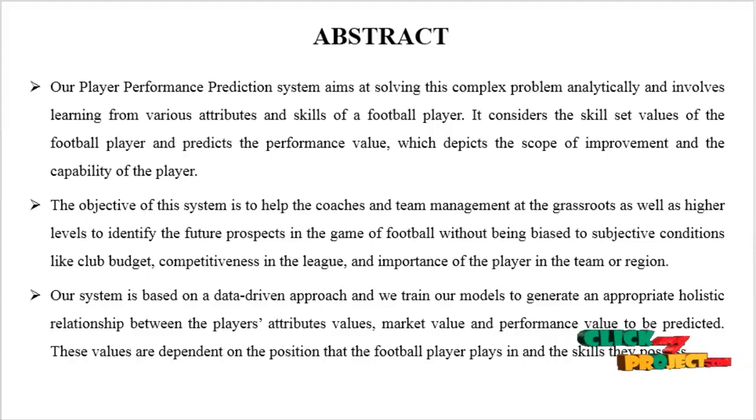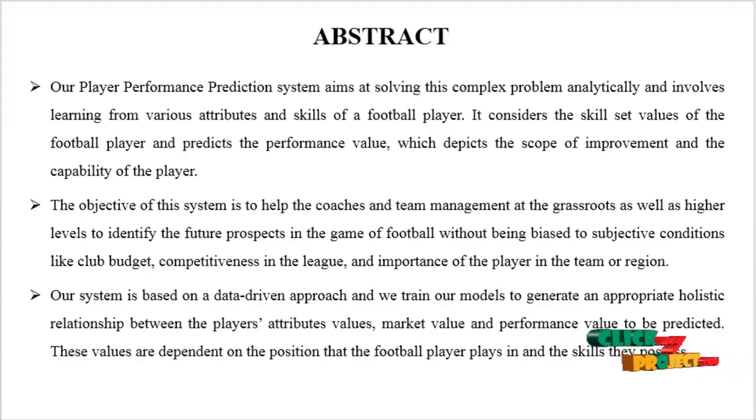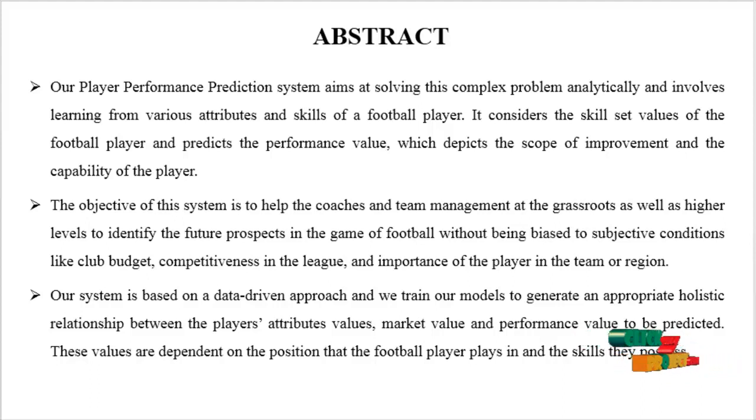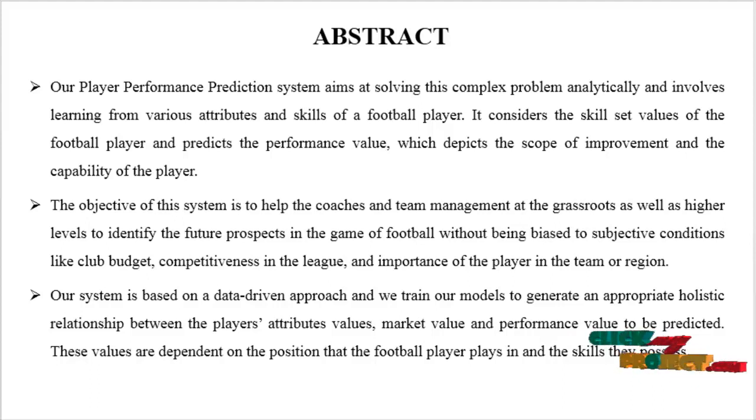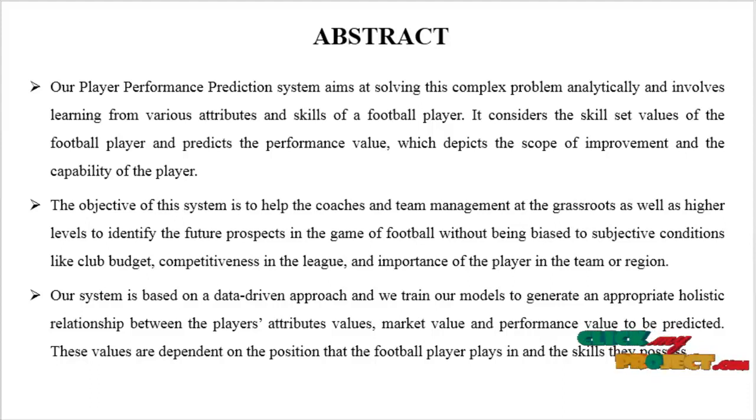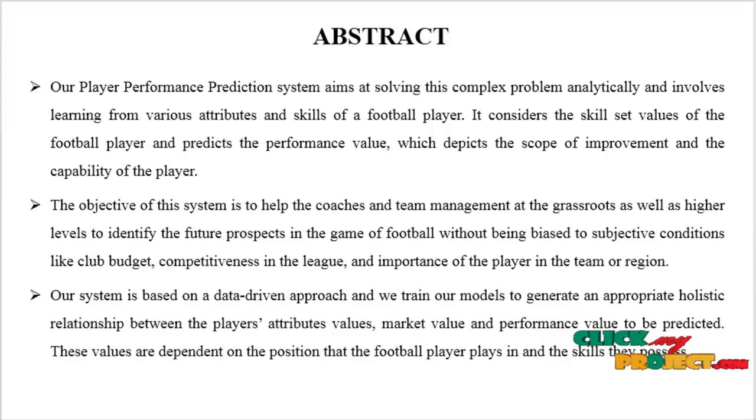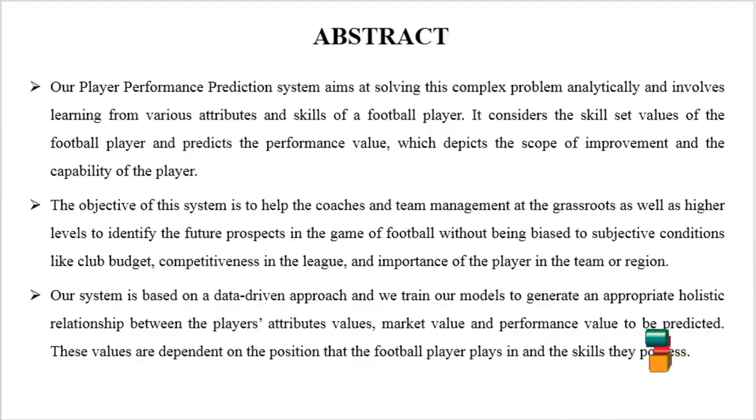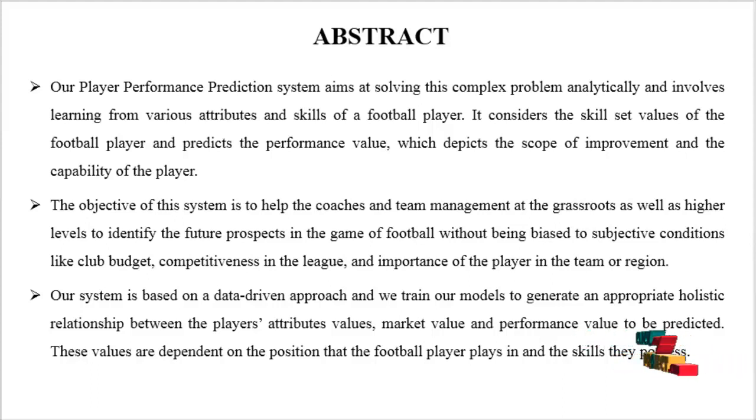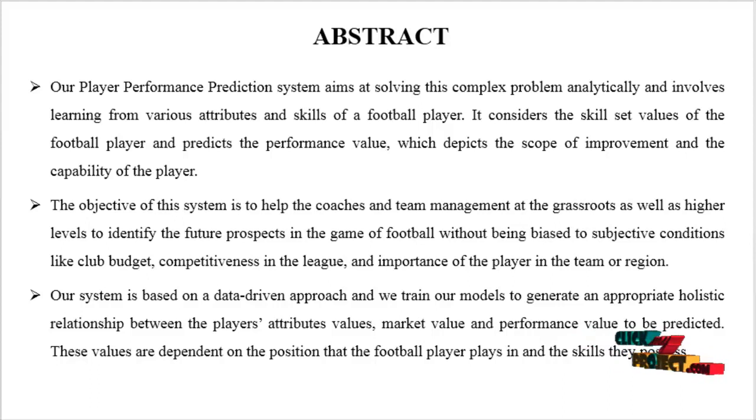Our player performance prediction system aims at solving this complex problem analytically and involves learning from various attributes and skills of football players. It considers the skill set values of football players and predicts their performance value, which depicts the scope of improvements and the capability of the player. The objective of this system is to help the coaches and team management at the grassroots as well as higher levels to identify future prospects in the game of football without being biased by subjective conditions like club budgets, competitiveness in the league, and importance of the player in the team or region.